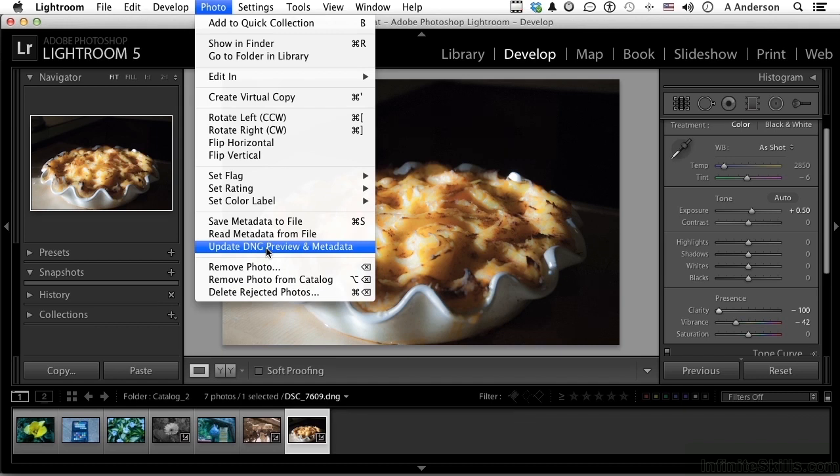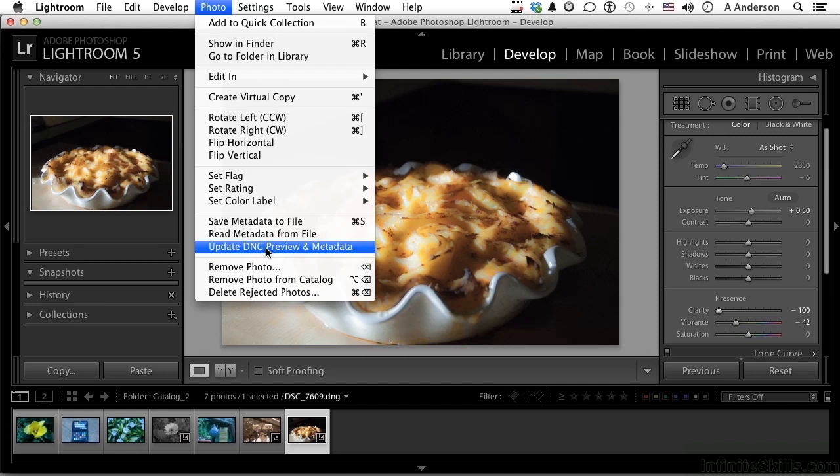If the file is not by default using the setting under Lightroom Catalog Settings, if it's not set up to save that information, you can have one image open, but you know that one image is going into Photoshop, so at that moment you need that information, you can do it right here just for the one image. I can say Save Metadata to File or Update the DNG, and it will only do it to that one image.